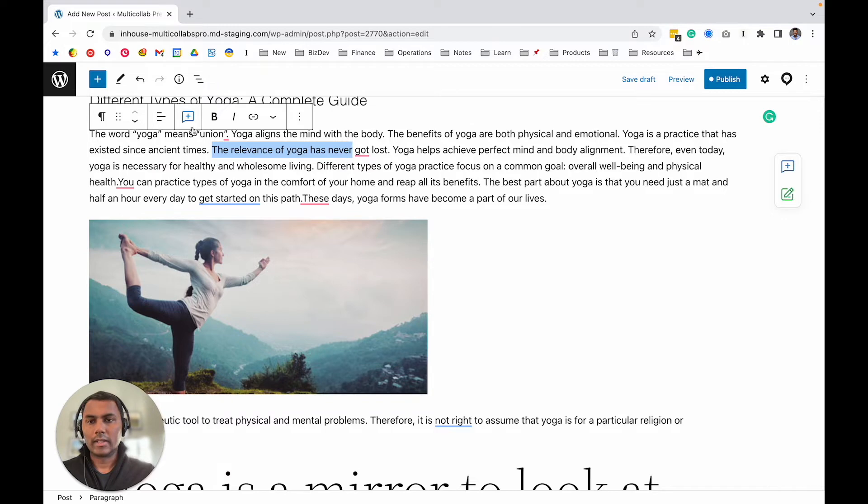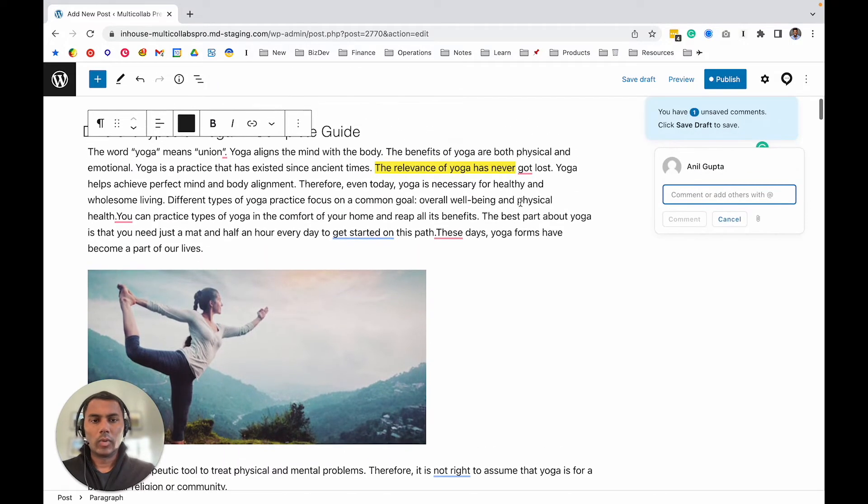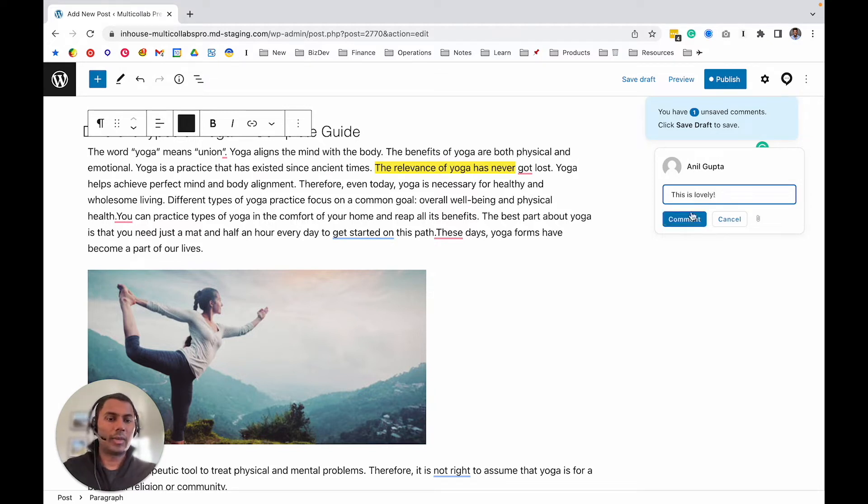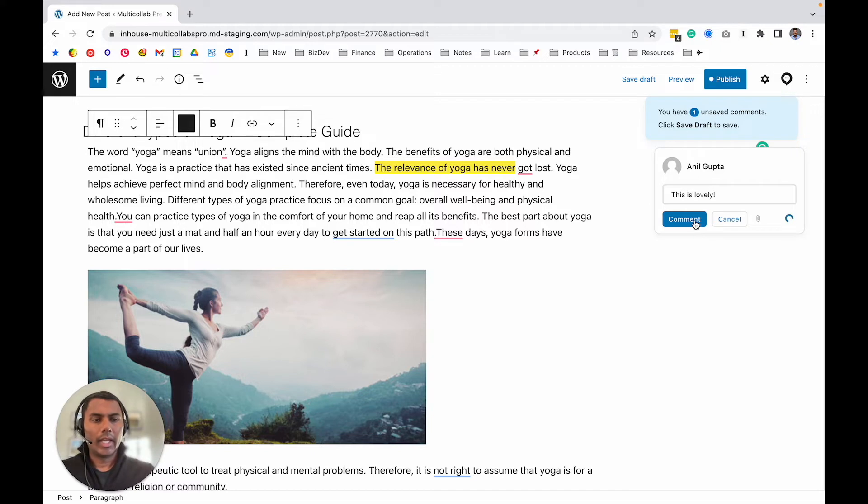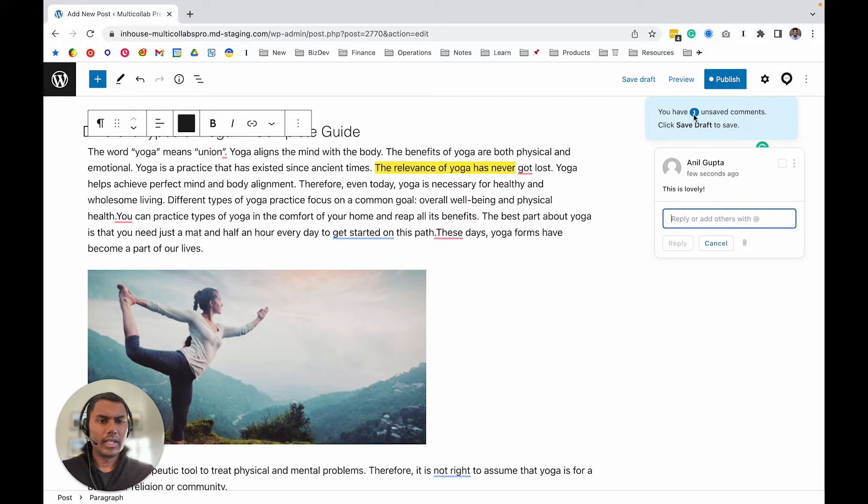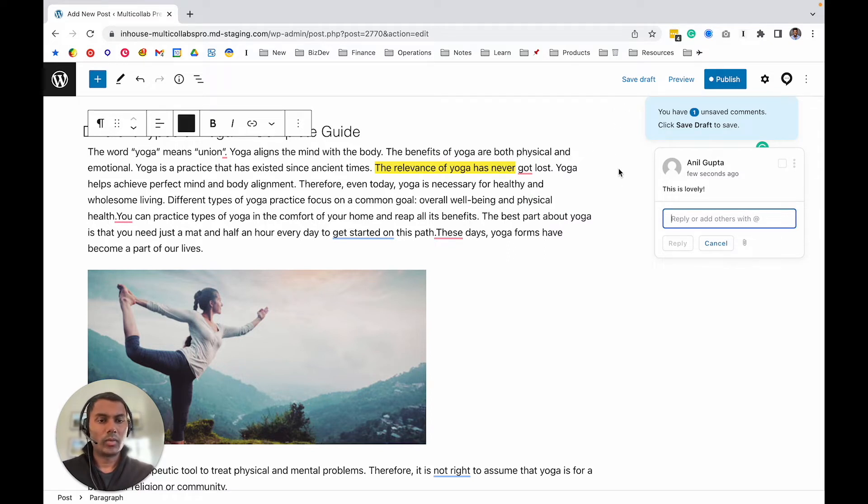You can type something like that, click on it, and your comment is added here. One thing you'll notice is it says there are unsaved comments. The way it works is all the comments you add here, once you save your draft or the draft is automatically saved, those comments will be saved into the database on your website.